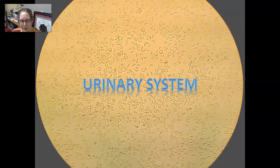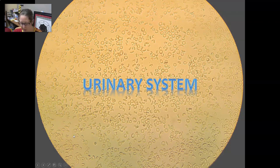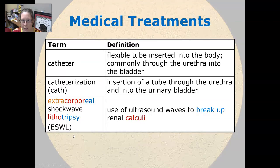Hi, this is Dr. A with your medical terminology video on the therapeutic procedures of the urinary system. Let's start with medical treatments.